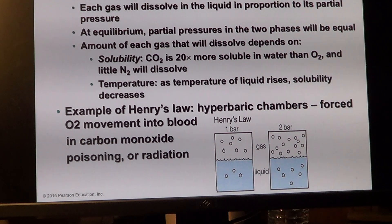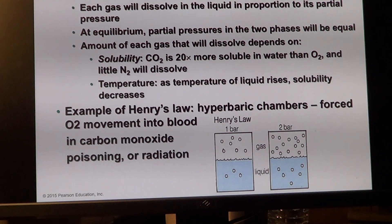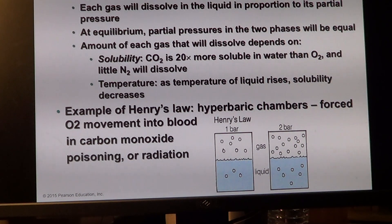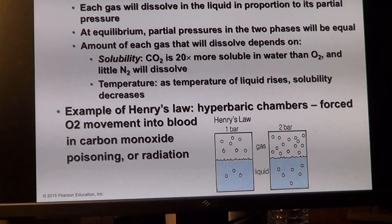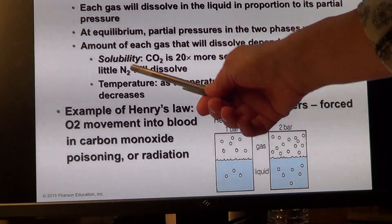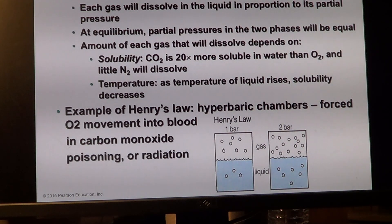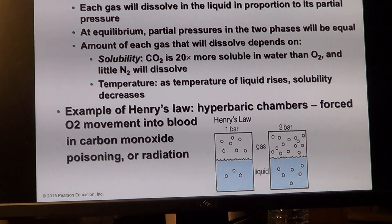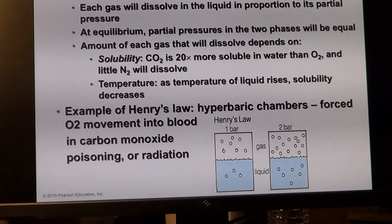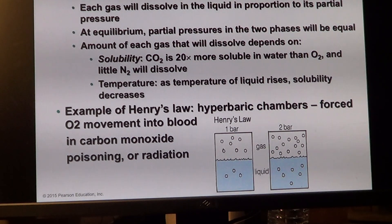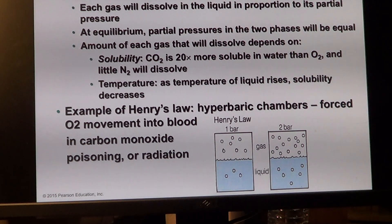This brings us to Henry's Law of gas solubility — how soluble each gas is, and therefore which one moves faster to the water-rich surface of the respiratory membrane. It turns out the solubility of carbon dioxide is 20 times greater than that of oxygen. Nitrogen would also dissolve slightly, but it is not of interest here.